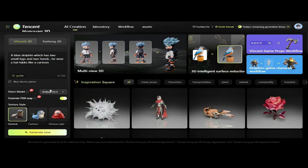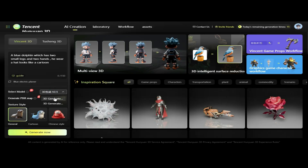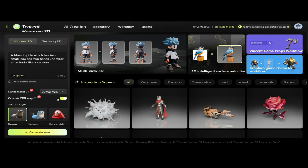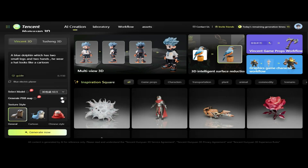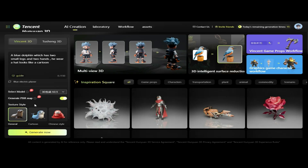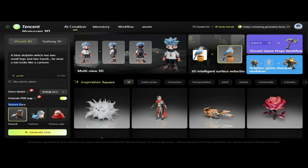This is the Select Model option, where we choose the base model for our scene. After selecting the model, we click on Generate PBR Map to enhance the result. PBR, or Physically Based Rendering, adds realistic lighting, texture, and material effects. We then select the Texture Style.